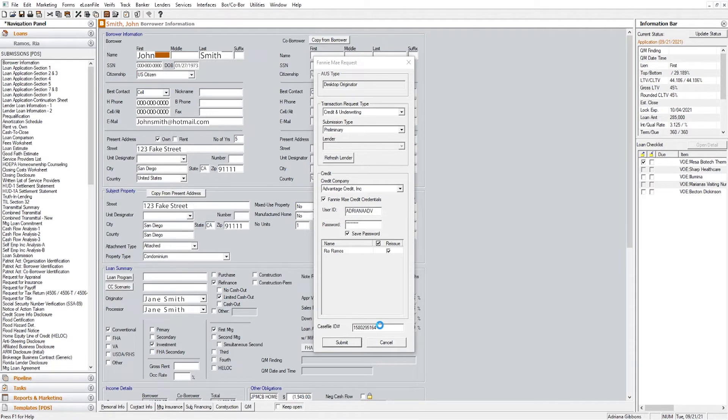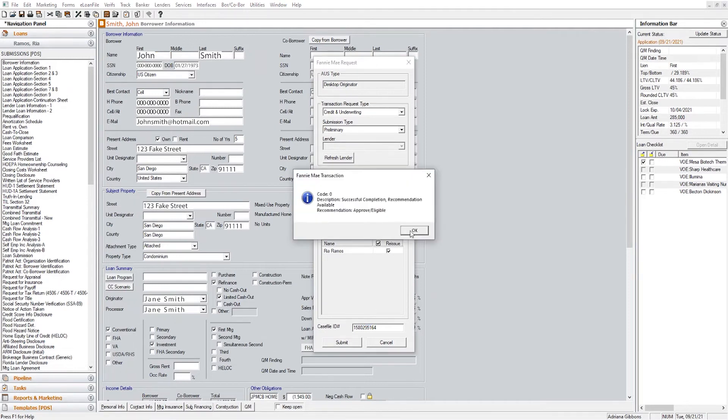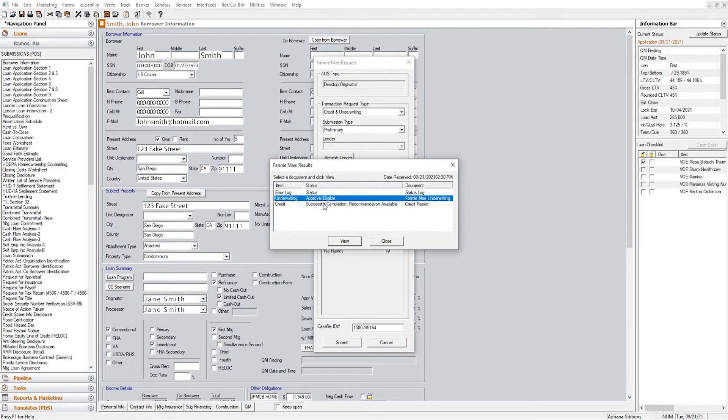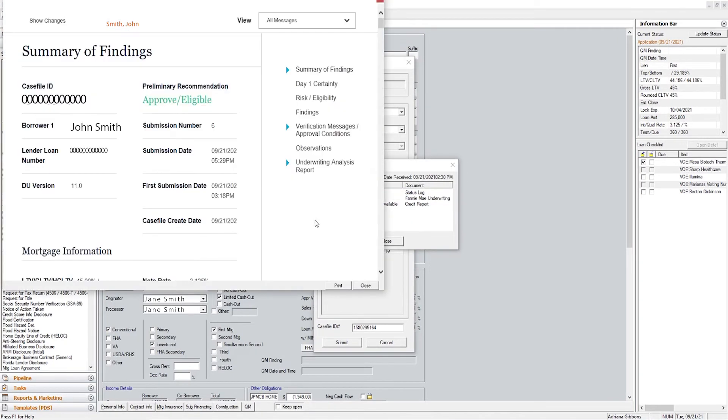If it's your first time running the DU, you will not have a number here. This is one I've already run so that's why you see a case file ID already represented. You'll select OK. Then you can review your DU by selecting Underwriting, Approved, Eligible and your DU will come up.